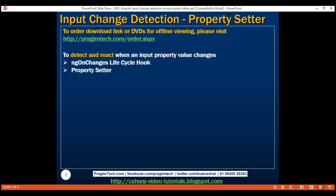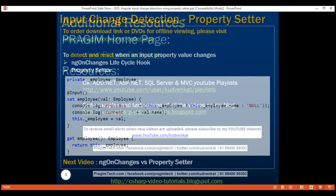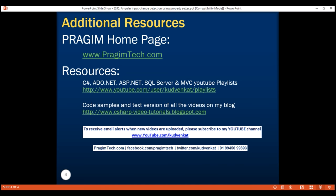So we have seen two approaches to intercept and react to input property changes. The obvious question is: what's the difference between these two approaches and when should you use one over the other? We'll answer both questions in our next video. Thank you for watching and have a great day.